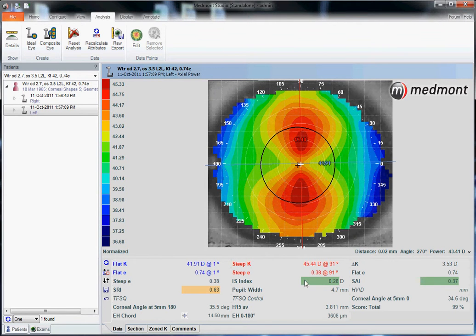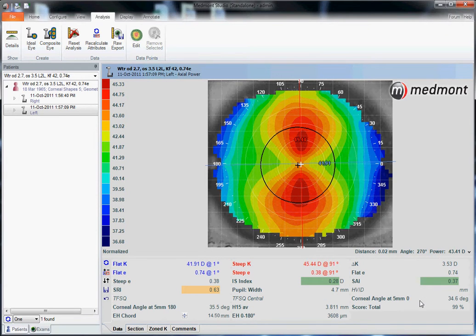Now we can see that the standard attributes are here — the K's, the eccentricity, the disease detection indices — but we also have a number of attributes that have been added by this particular user.